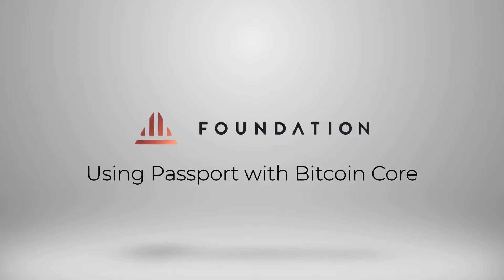As well as wallet functionality, Bitcoin Core comes prepackaged with its own node software, allowing you to verify your own transactions easily on your own computer. Because of that built-in node software, it's best practice to let the initial block download complete before importing any wallets or creating any new wallets. Depending on the hardware that you're running Bitcoin Core on, that can take anywhere between a couple of hours to a couple of days.